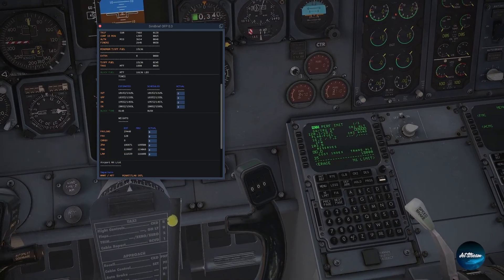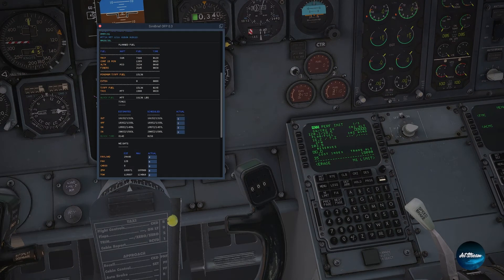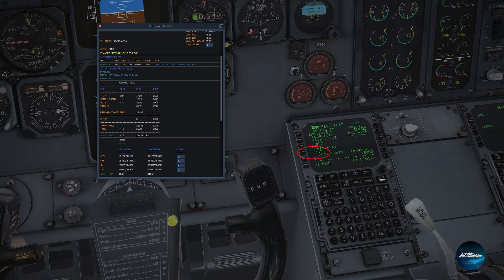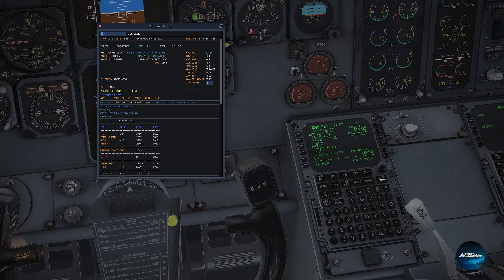Now for the reserves — looking at the area where it shows final reserve, it's 2.645, so we're going to enter 2.7. Then for the cruising altitude, we search for it in the flight plan and it is FL330.